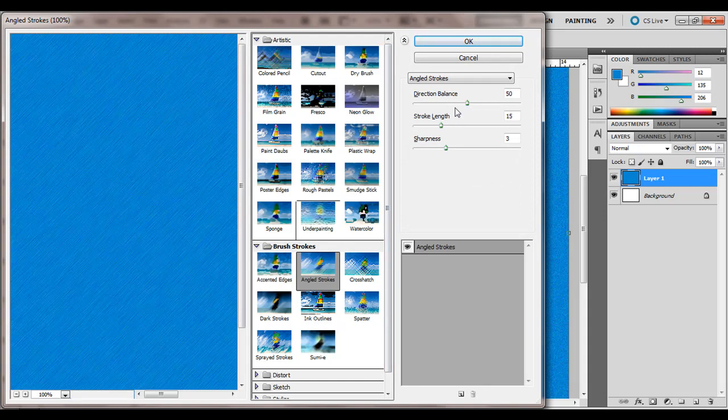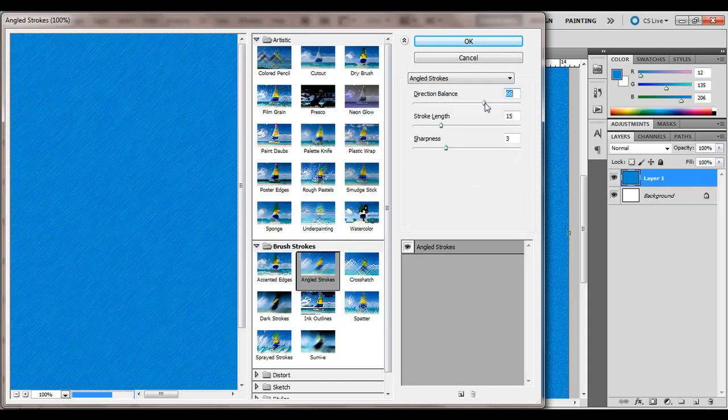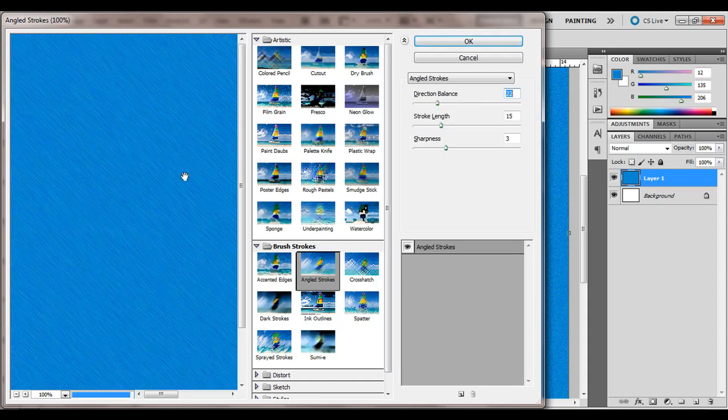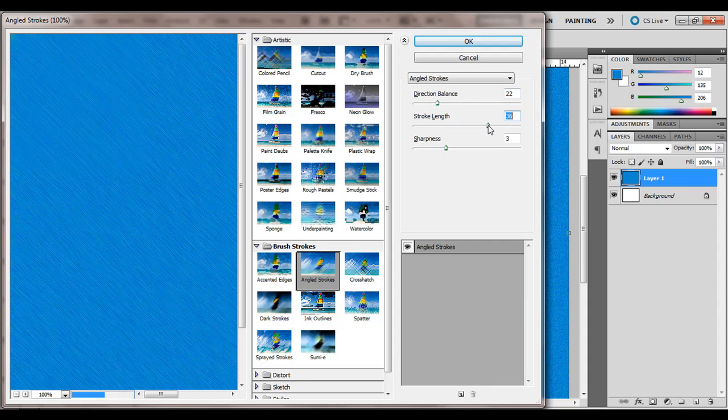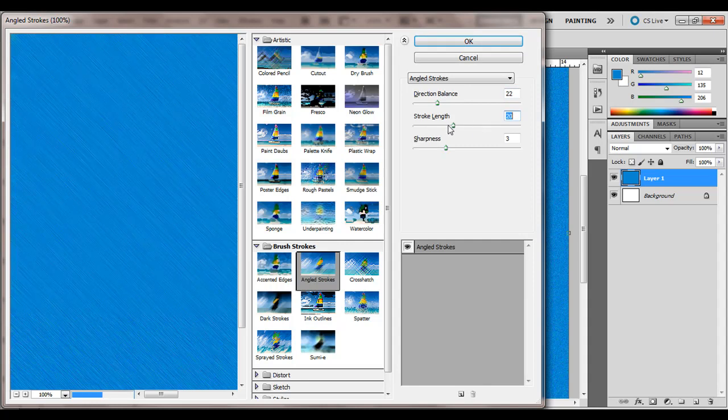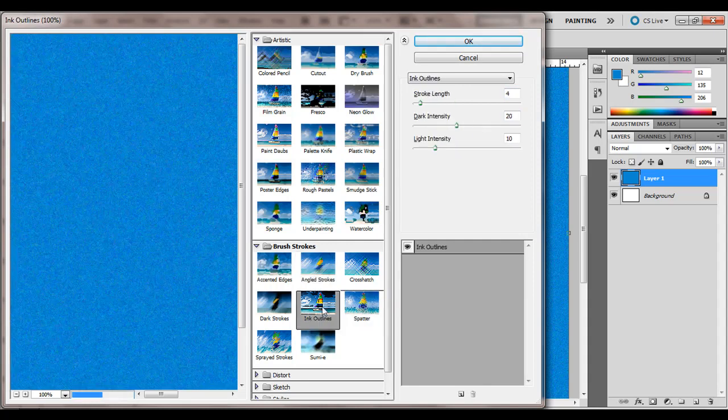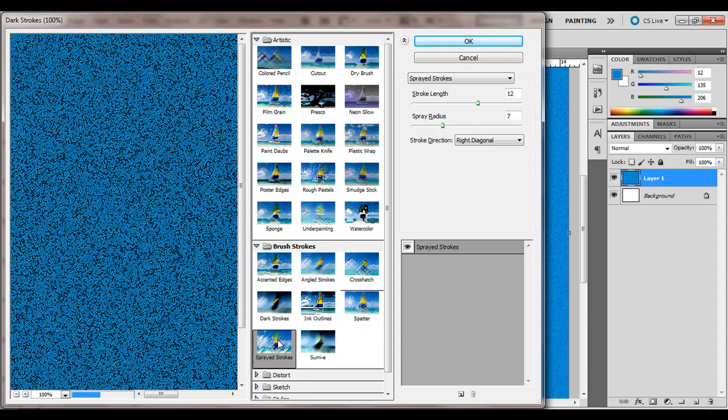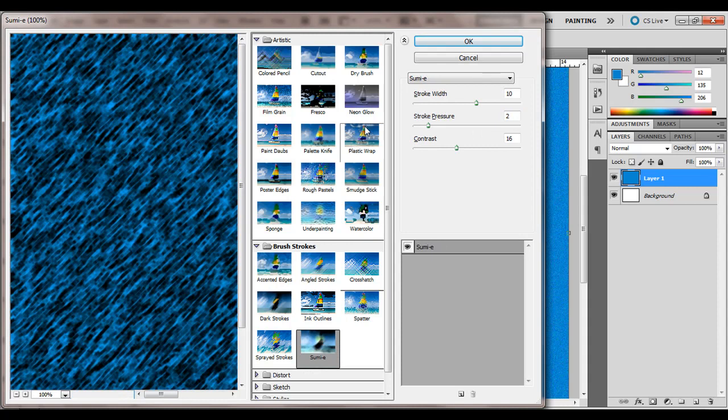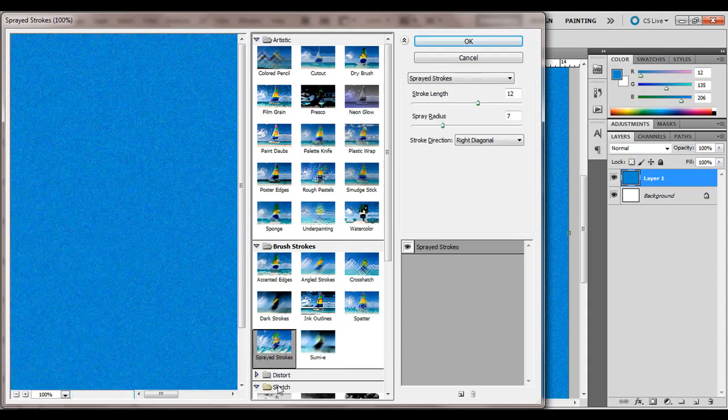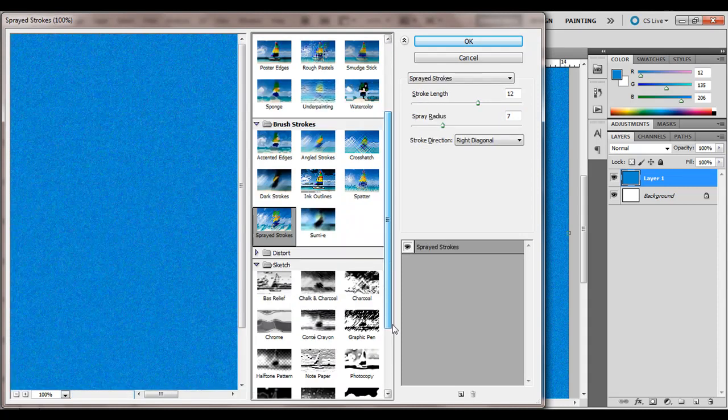If I go to Angled Strokes and then Direction Balance, left and right, it changes which way the paint strokes are going. You can change other options for them as well. So experiment with some of those and see if you can find one that you like.